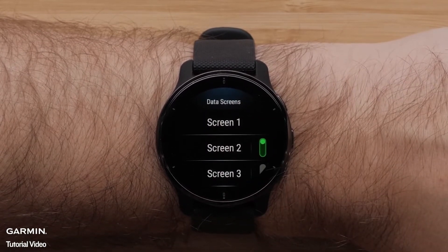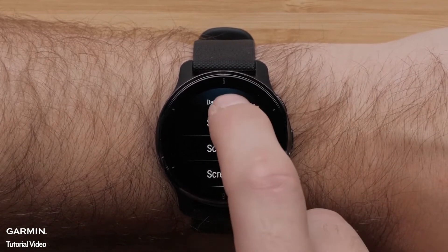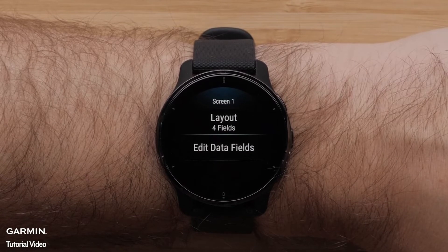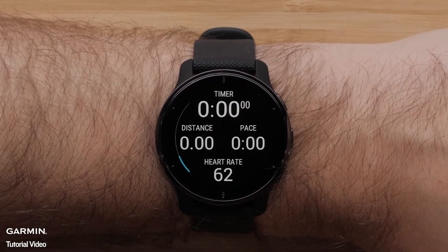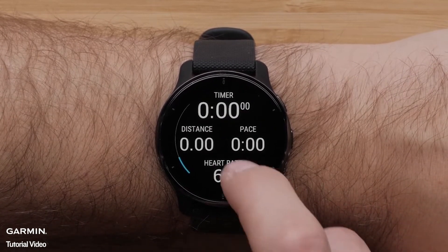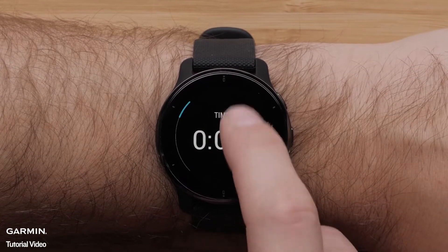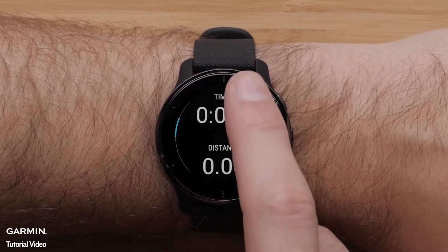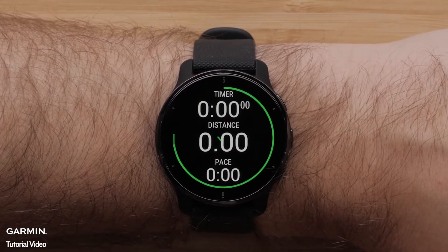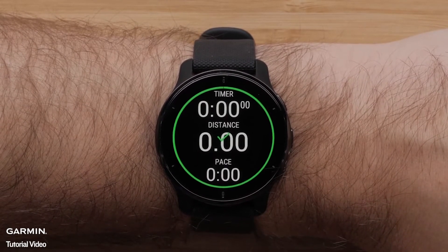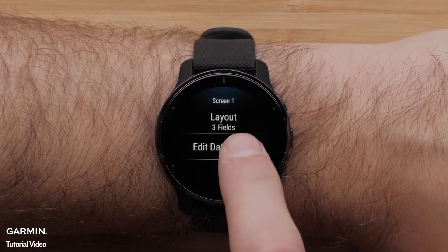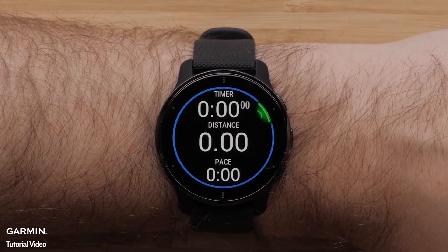Then, touch the screen you want to customize. Here, you can change the layout. Select between 1 and 4 total data fields per page. Tap the screen to select a layout.